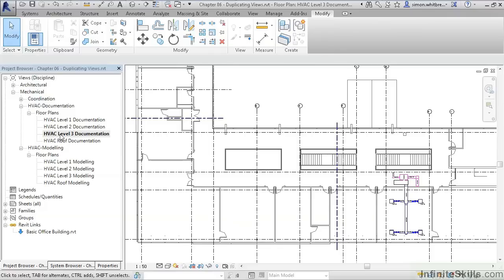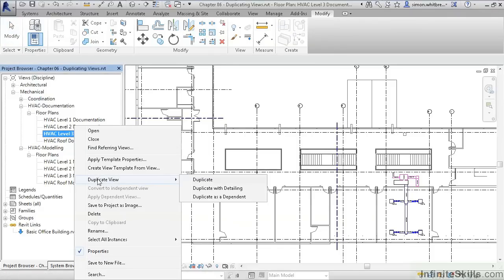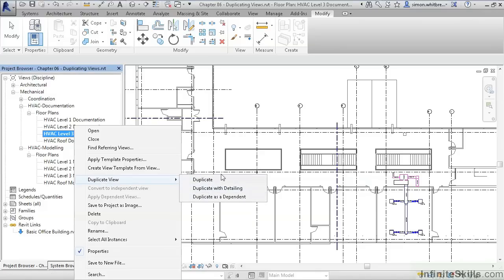There are several ways to duplicate this. From the project browser, right-click on the view and click on Duplicate. Here you can see that we've got three different ways of creating a copy. Let's see what happens as we do each one.